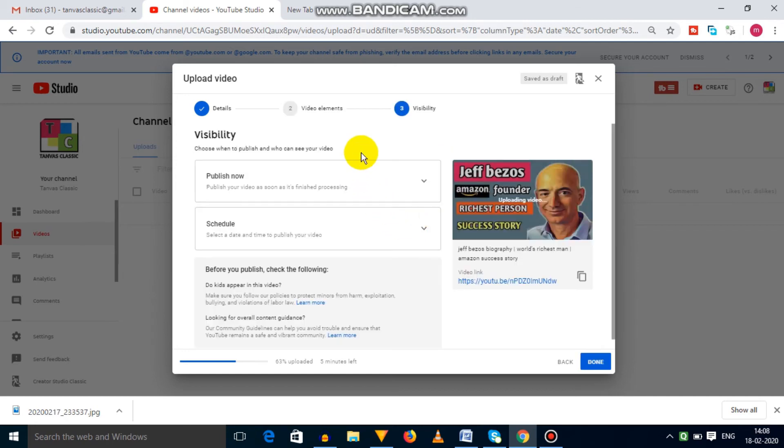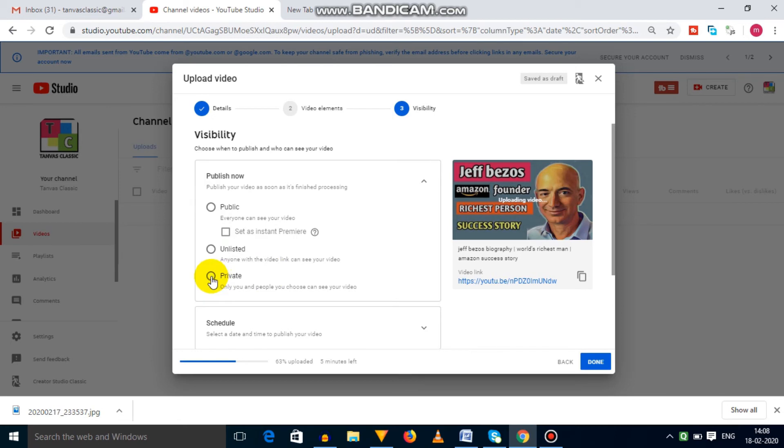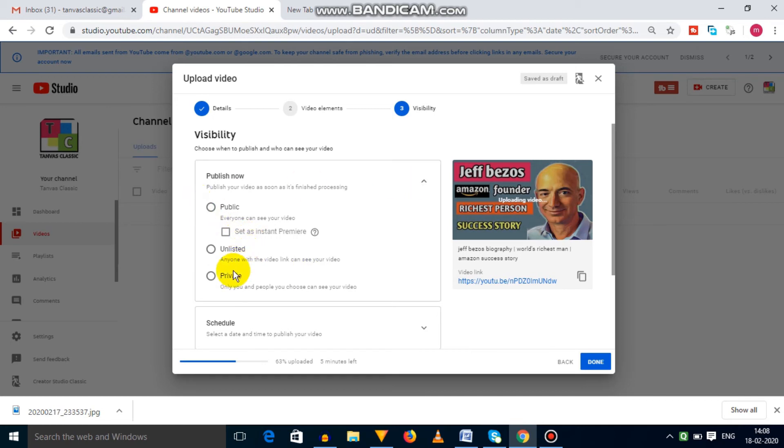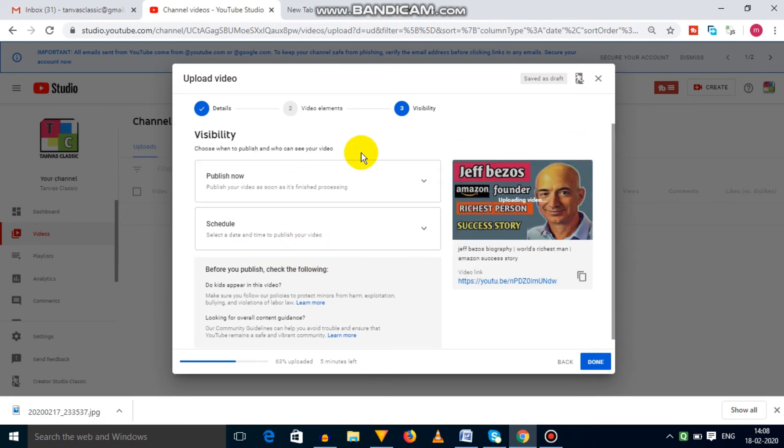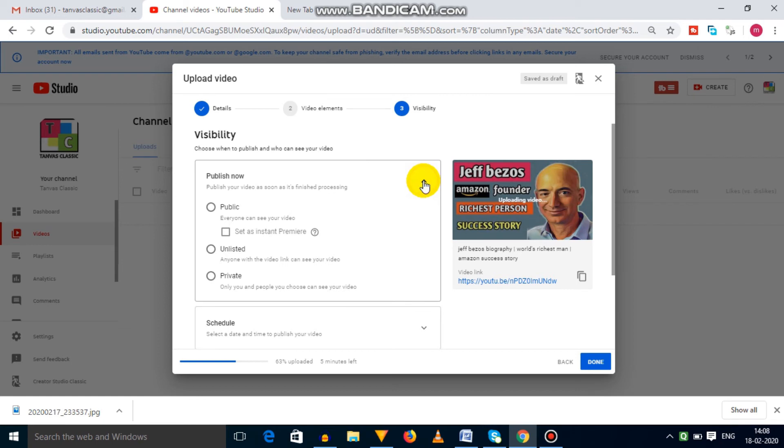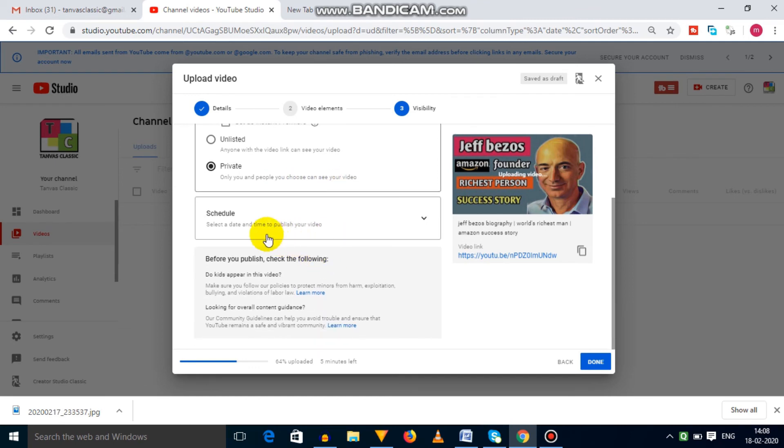Third option is visibility. In publish option, there are three options. If you click on public option, then your viewers can see your video immediately after video uploading. Unlisted option provides a link, and anyone can watch your video with that link. Next one is private option. It means after uploading, only you can see your video, not your viewers. In my opinion, you should select this private option because if your video contains any copyrighted content, then you can remove your video and avoid copyright strike.